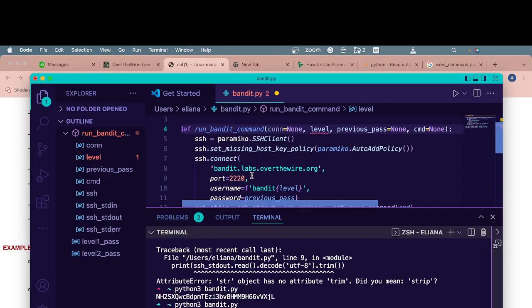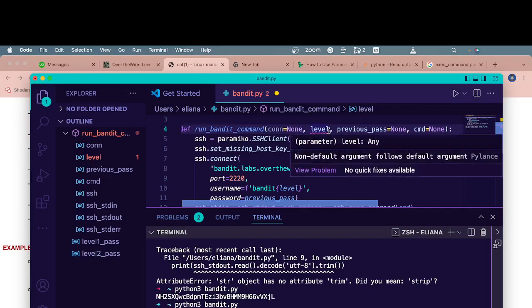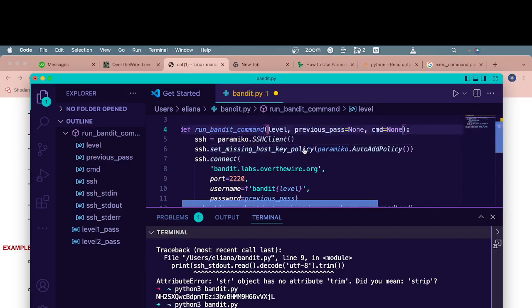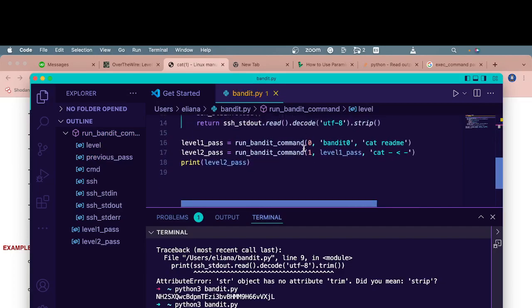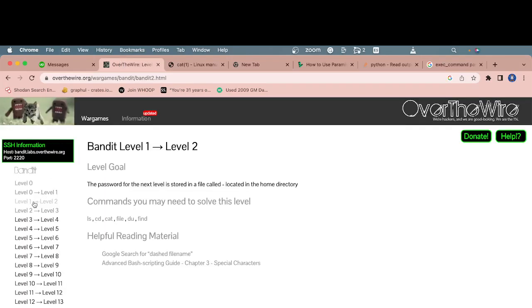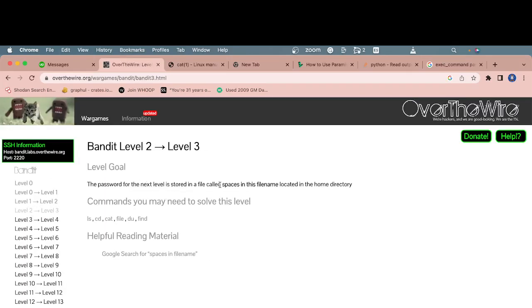I mean, obviously we could make this better and better and better as we go. Right now I'm just looking at it and giving you some basic ideas, but that is the correct password. From there we would go on to level three. It's stored in a file called spaces. That's even harder. I'm very curious how that works.